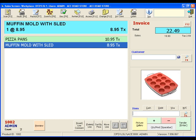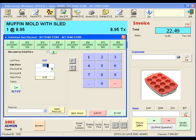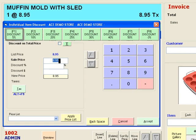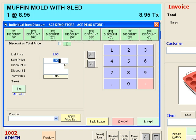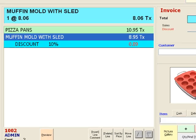Now let's see how easy it is to add a discount. To add a discount, simply click on the discount button or the keyboard's F9 key. Then select from the preset discount amounts, or create a custom discount on the fly. For this demonstration, we will use the 10% preset button.